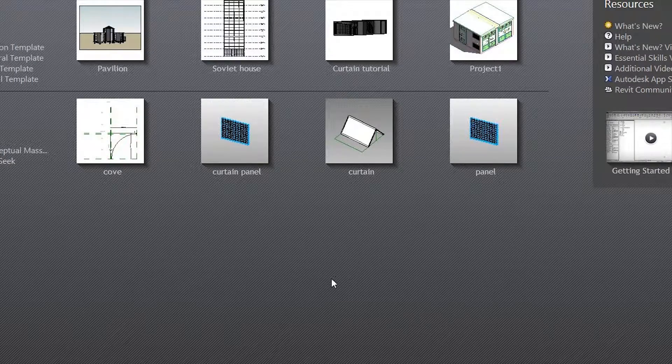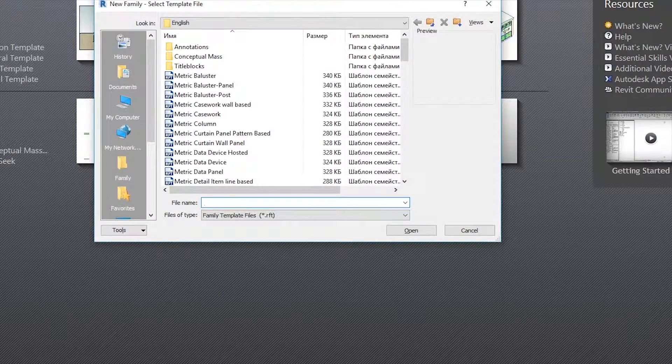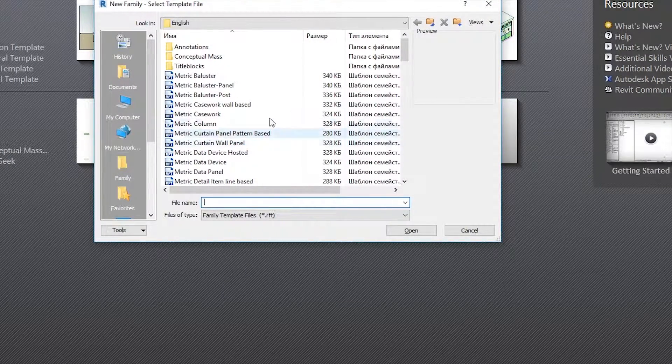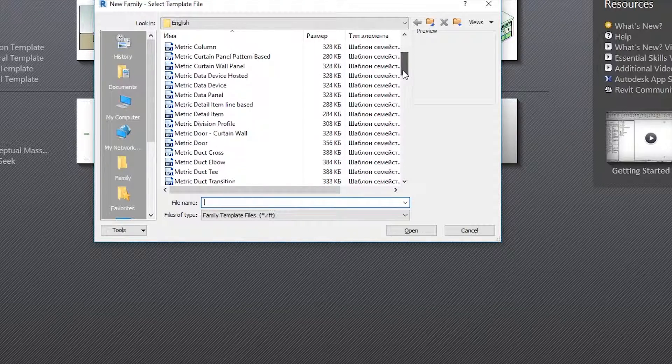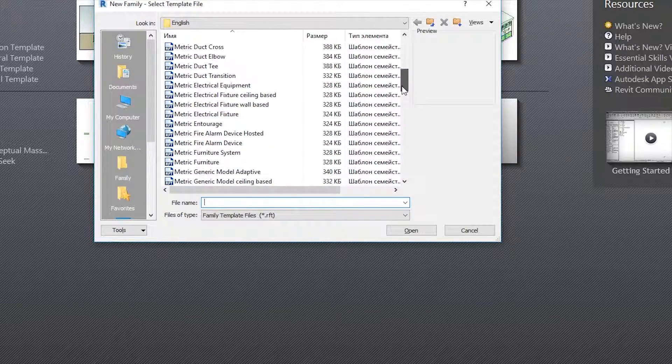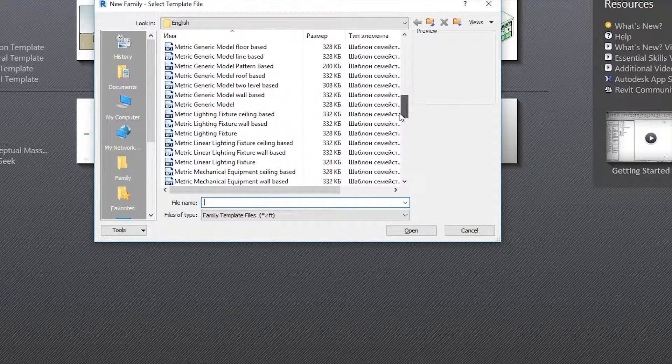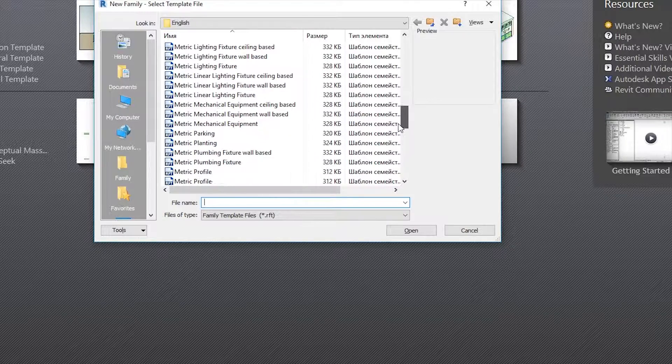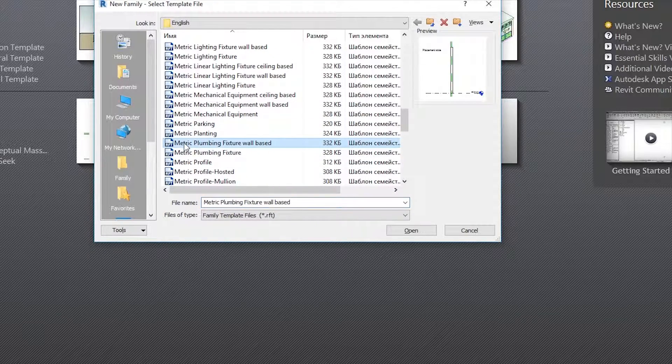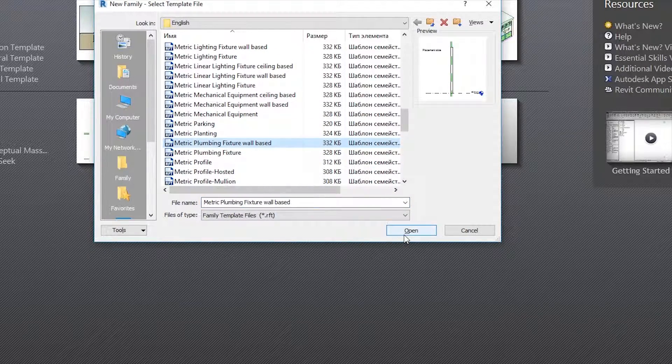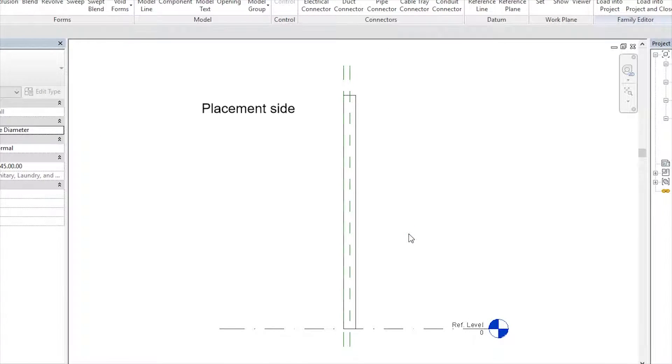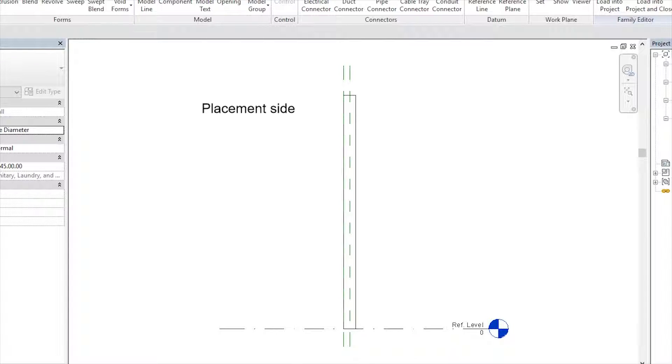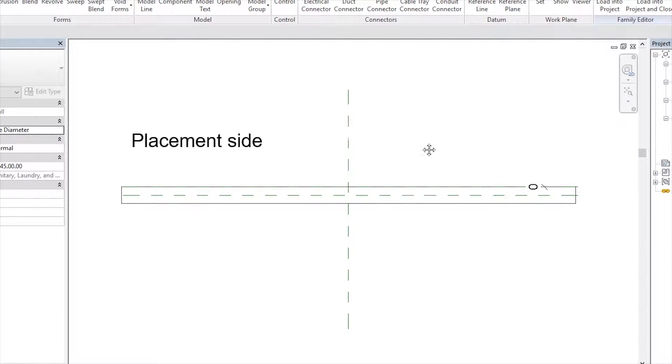Let's create a new family. Let's go to new, click on new, and let's find Metric Fixed Plumbing. Here, Plumbing Fixed Fall. Click on Open. Now for this stage we are going to the Plan View. Let's go to Reference Level, double click on the middle mouse.